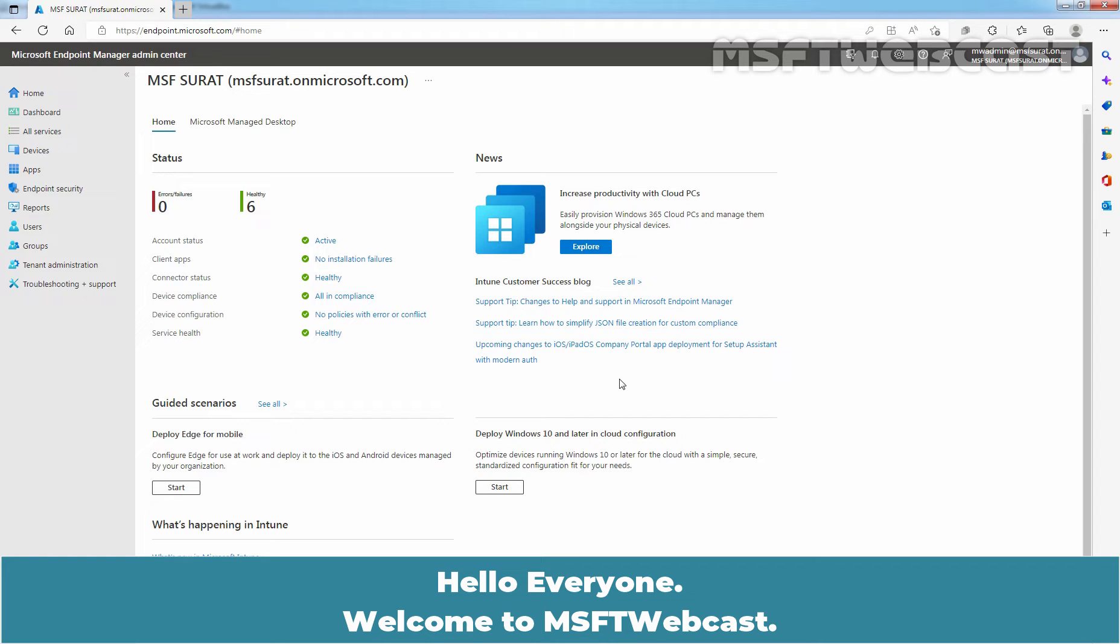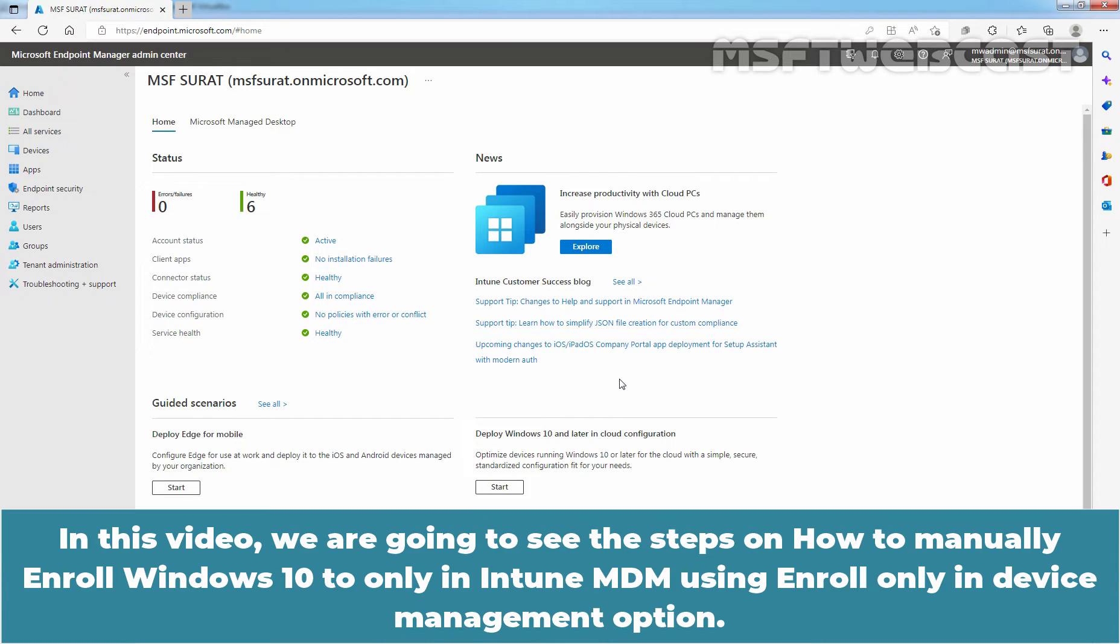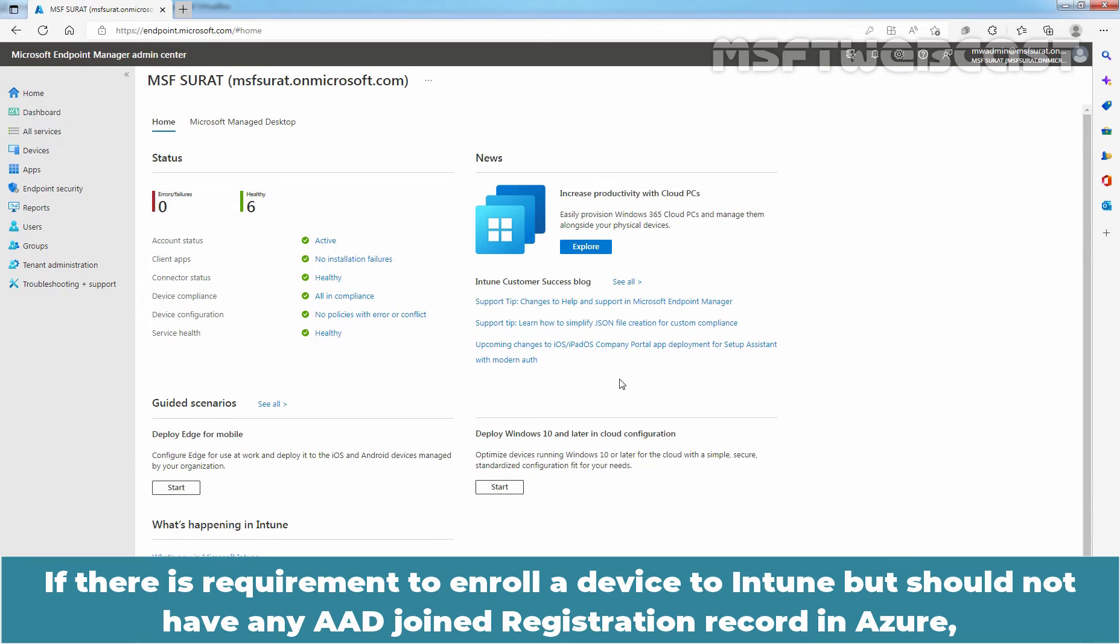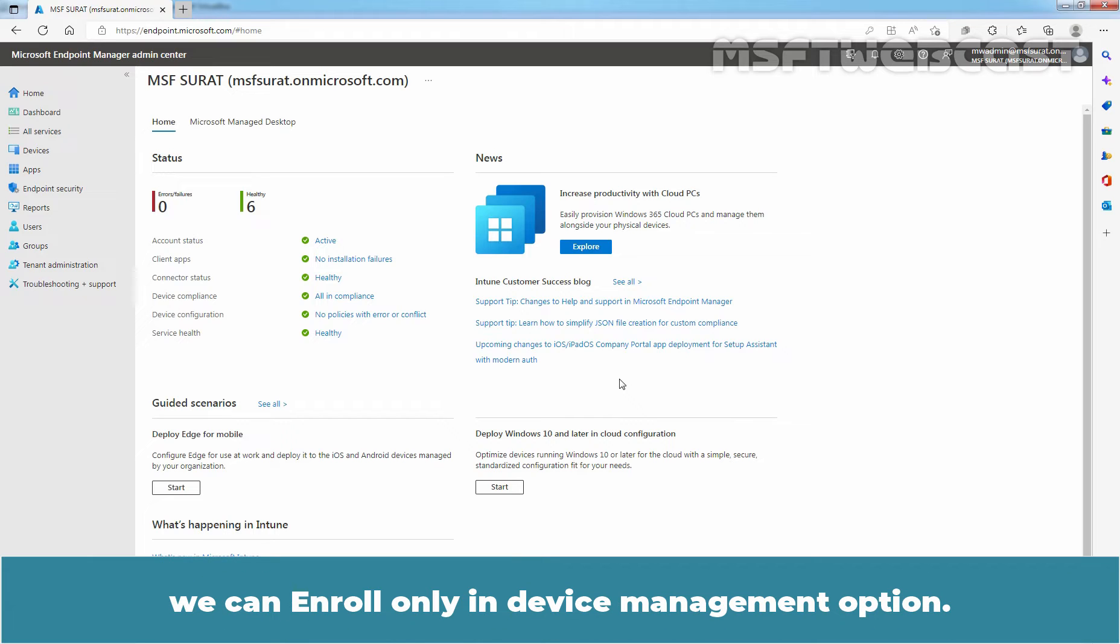Hello everyone, welcome to MSUptive Webcast. In this video, we are going to see the steps on how to manually enroll Windows 10 to only in Intune MDM using Enroll only in Device Management option. If there is a requirement to enroll a device to Intune but should not have any Azure Active Directory joined registration record in Azure, we can use Enroll only in Device Management option.